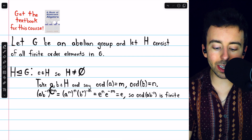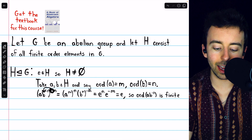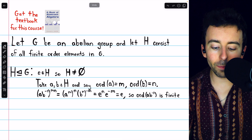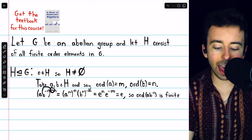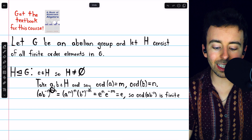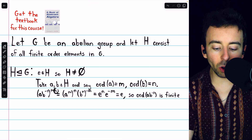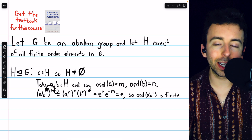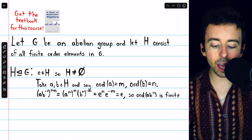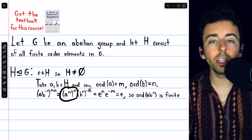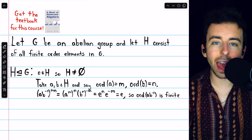Now by our exponent laws, we could distribute these exponents M times N — we could bring those down into the parentheses to A and B inverse — but because the order of A is M, let's do this in a special way. Let's just take the M into the parentheses with A and leave the N outside. And then for B, the order is N, so we'll take N inside the parentheses for B and also move that negative 1 outside of the parentheses. Thus, we have A to the M, to the power of N, times B to the N, to the power of negative M.